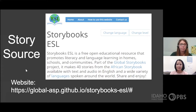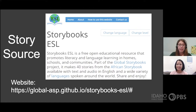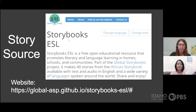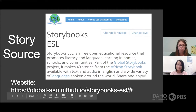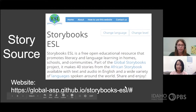Before we read this story, I'd like you to know where we got this story from. It's from a website called Storybooks ESL, and it has many stories, so you could check out other stories if you wanted to. If you wanted to follow this link and type it in your computer or phone to read along with us, you're more than welcome.